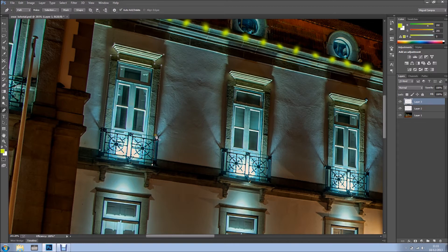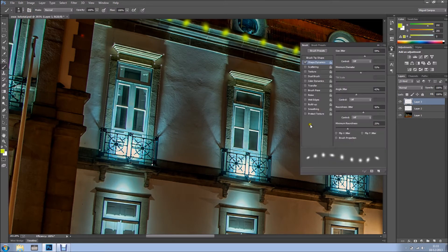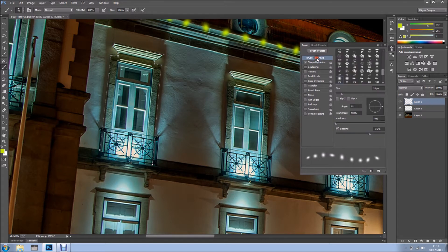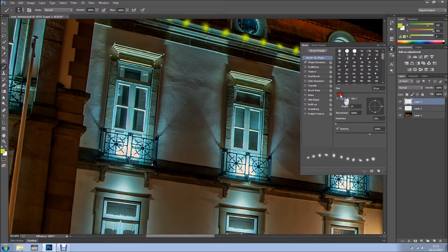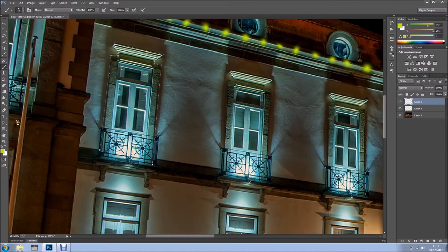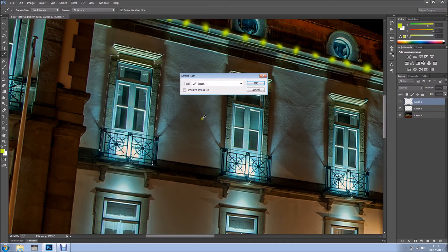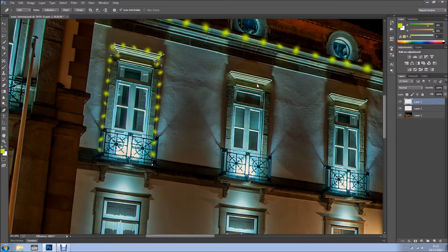I'm going to reduce the size of the brush now. So I'm just going to select my brush, go into my panel, and bring the size down. Because it's a window, we don't want the lights too big. So right-click, Stroke Path, and I select Brush, and I'll click OK.